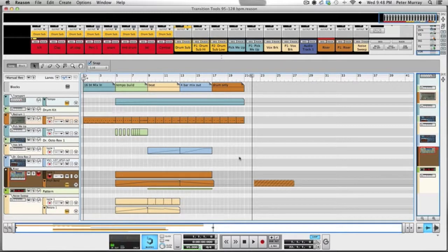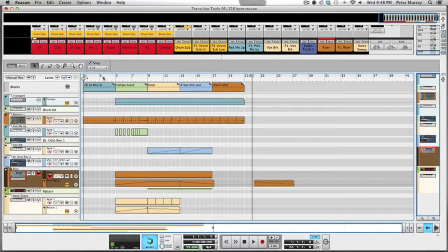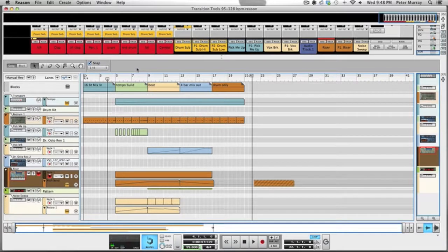The point of a transition is to just keep the energy moving. You're moving from different genres all while keeping the energy fluid and not ruining the momentum of the dance floor. I'm going to play you a segment of what I was working on for a transition tool, and then we'll go into my thought process and how I created it.